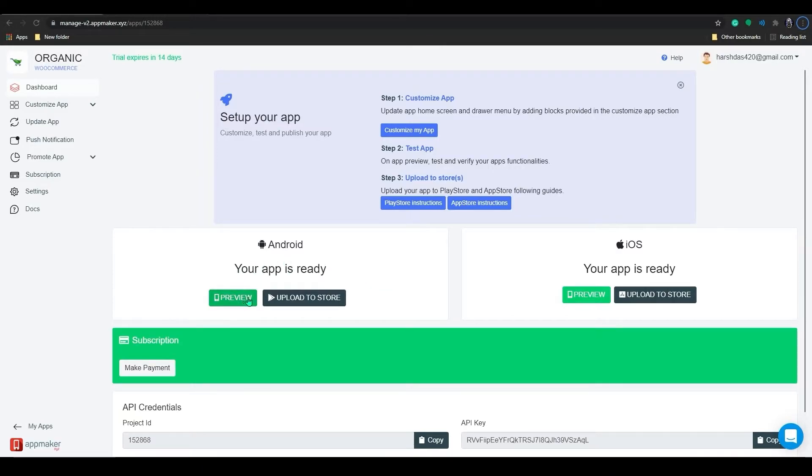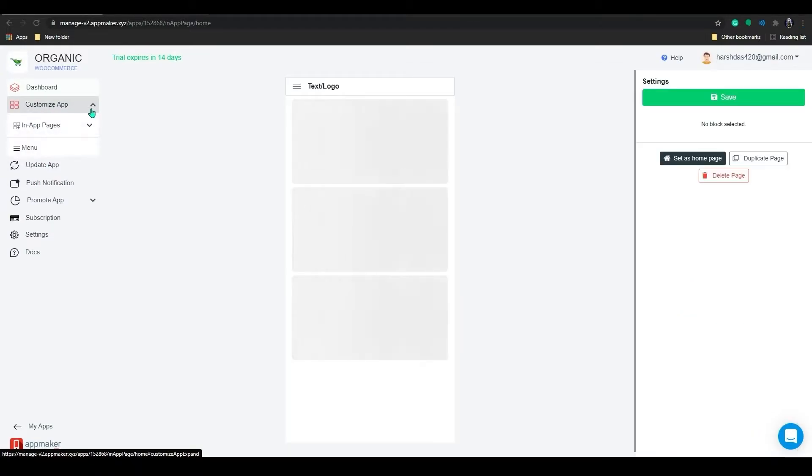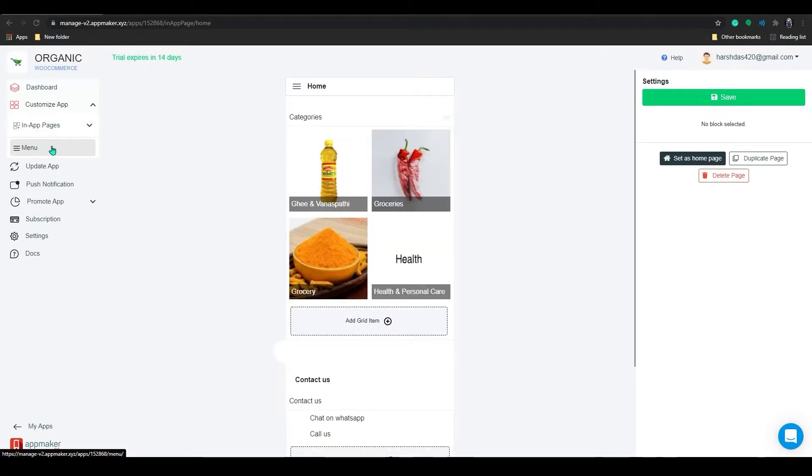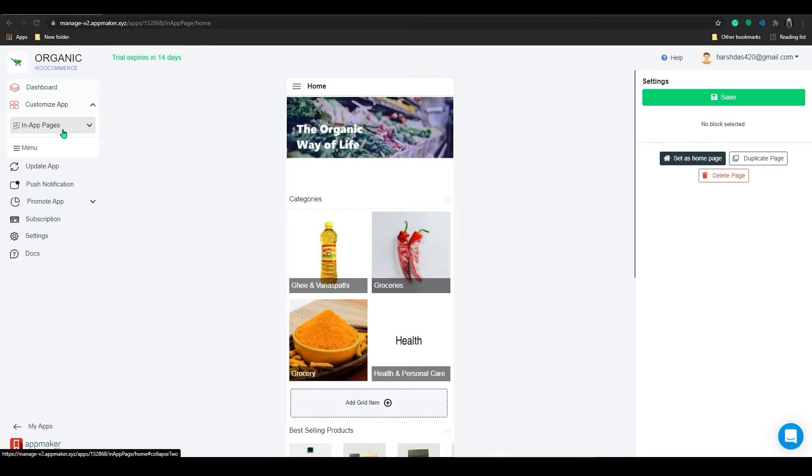Let me walk you through the dashboard. Here you can preview both iOS and Android versions by clicking on the preview. We will be doing this at the end of this video with our fully customized app. On the left-hand side of your App Maker dashboard, you'll be able to see different options.